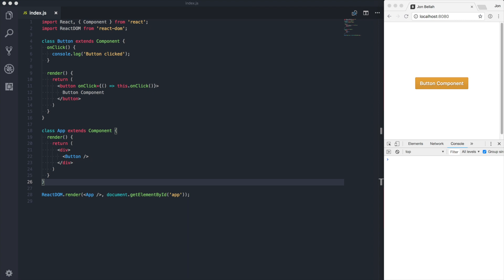Hey everyone, John Bella here. Today we're going to take a quick look at a common component design pattern in React: presentational and container components.